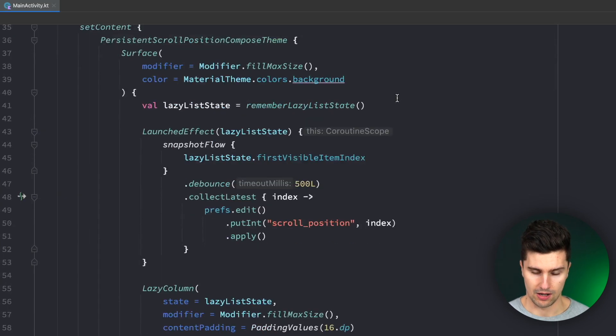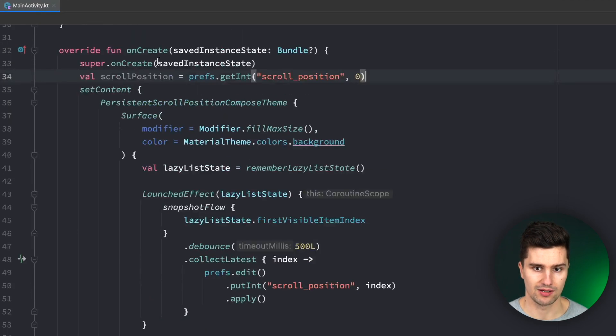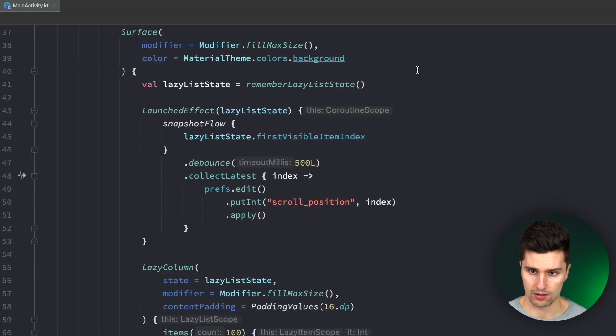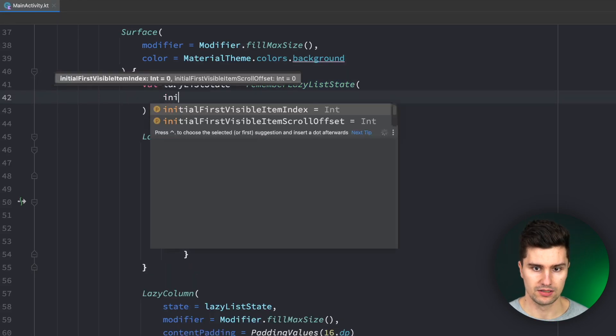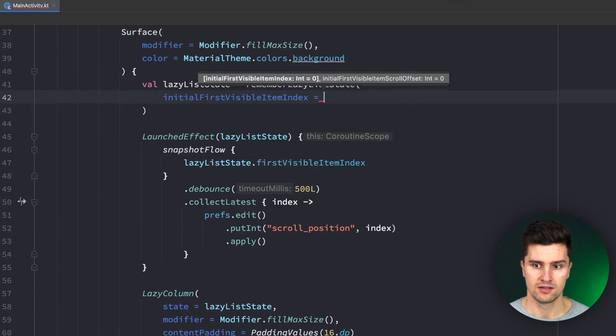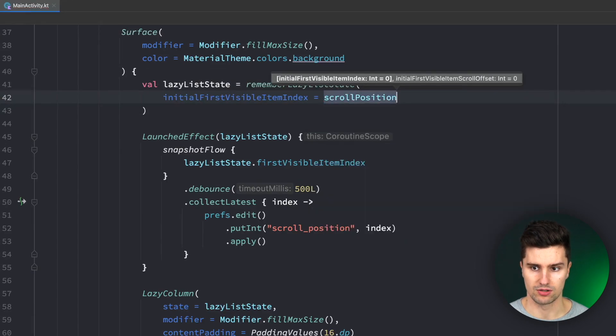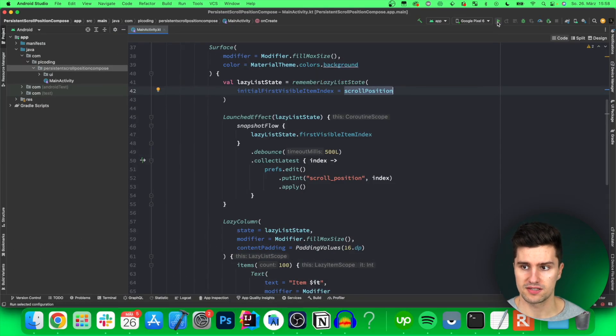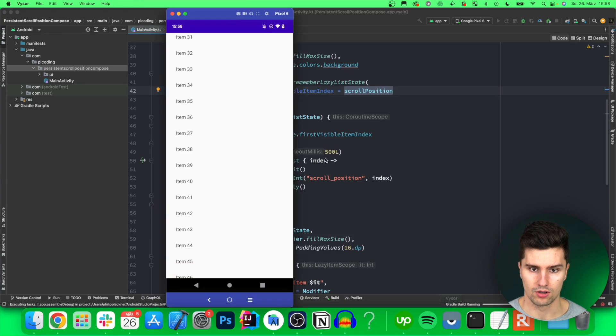And then how do we now tell our lazy column that we want to start at exactly that scroll position well we want to pass that into this remember lazy list state function for the initial first visible item index and here we can pass in our scroll position.